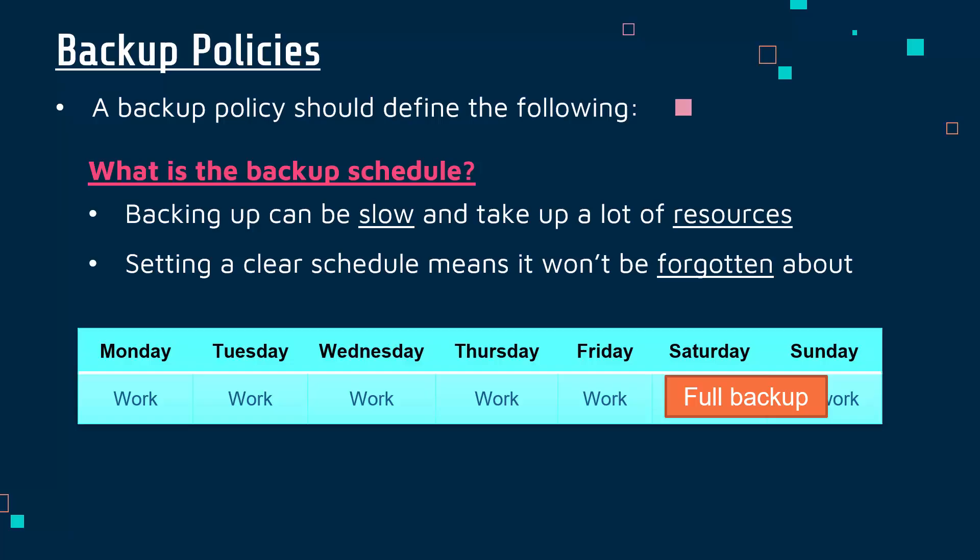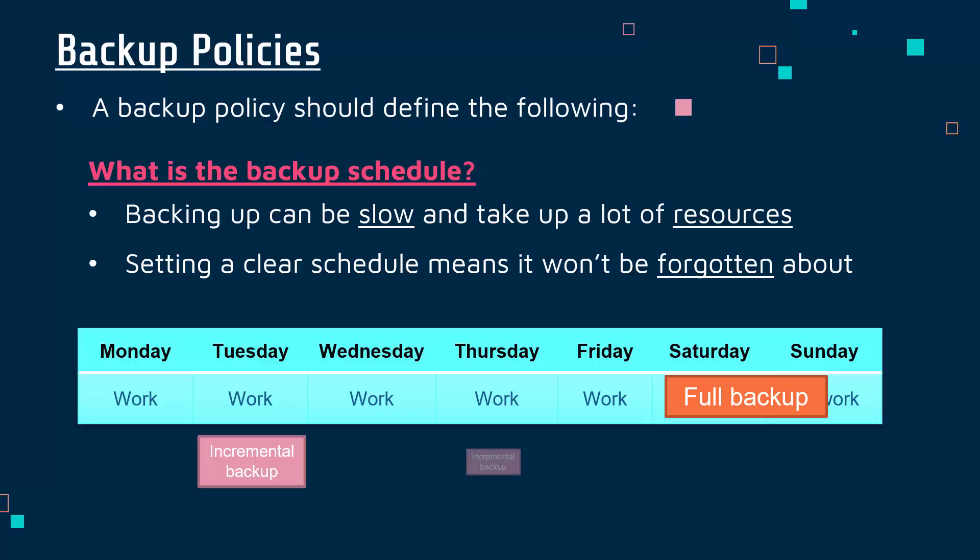A full backup is where you copy every single thing in your scope - maybe not every single file but whatever you think is important. There are other types of backups. An incremental backup is where you just back up the things which have changed since the last backup. You might choose to do a couple of incremental backups during the week.